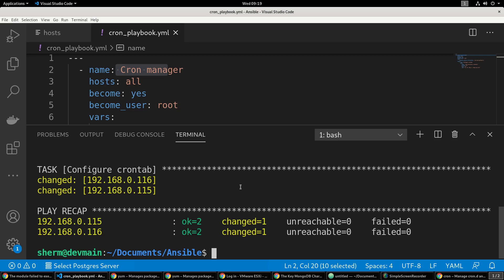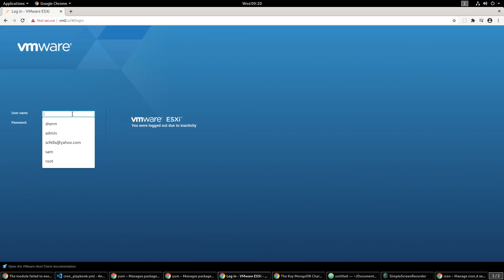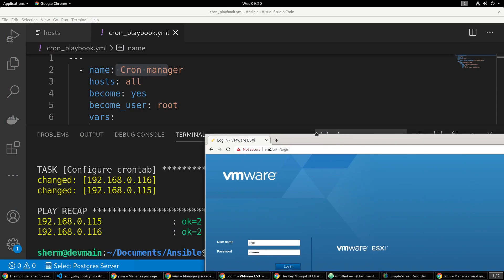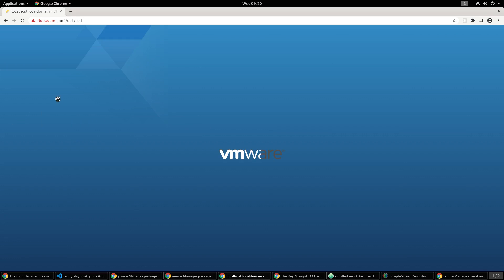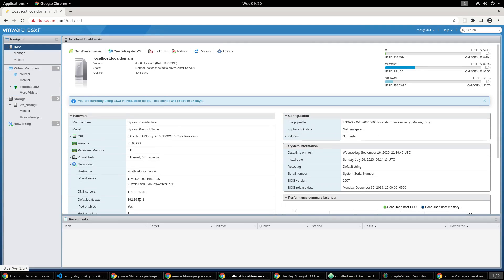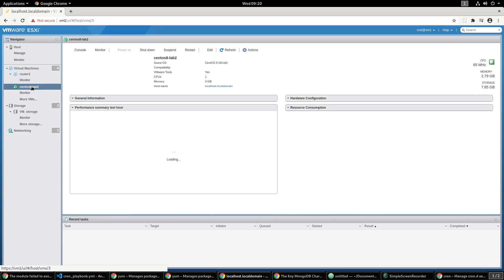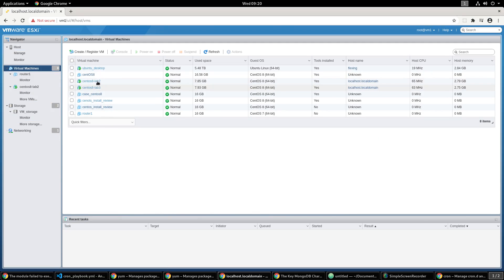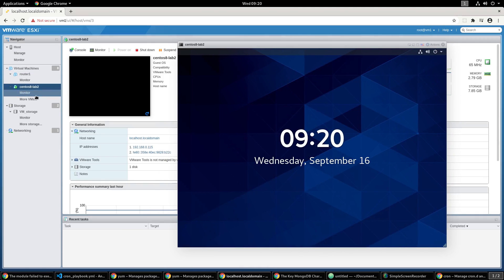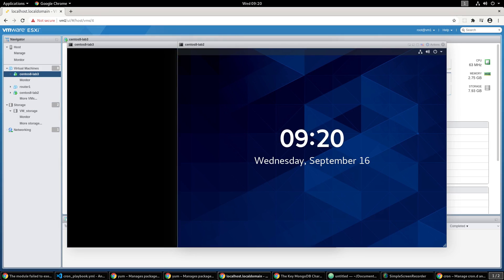Let's go ahead and take a look at the actual machines themselves. I'm going to log in to my VMware host and verify that everything was installed correctly.